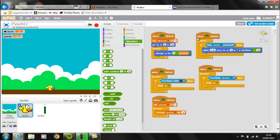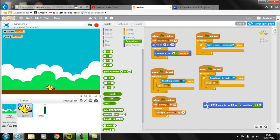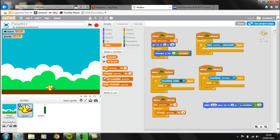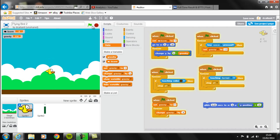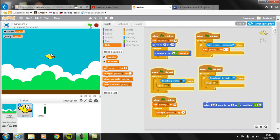Now we need to change the way Flappy Bird actually flies upward. Instead of using the glide block, we're going to change the value of gravity directly. In the space key handler, we go to Data and set gravity — let's try minus 10. Now whenever we press the space key you can see he's bouncing and jumping up and down, but he's going a little bit too far up, making the game very difficult. So we're going to change gravity by minus 5 to see if that's any better.